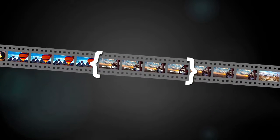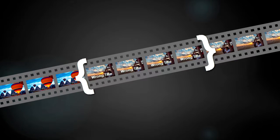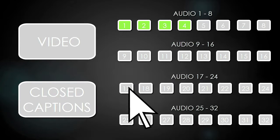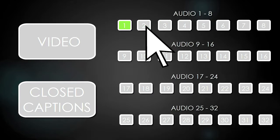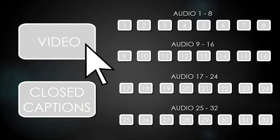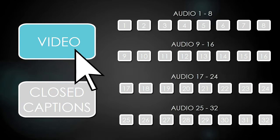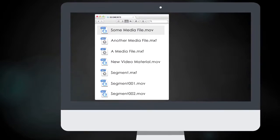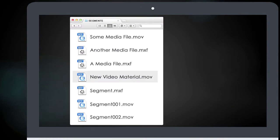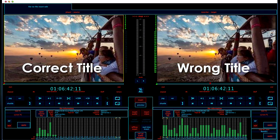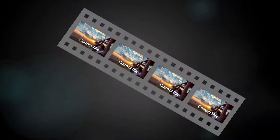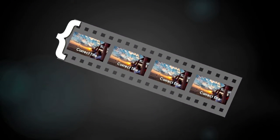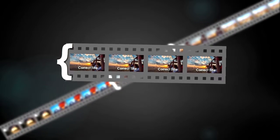Set in and out points around the section to be changed. Turn on the destination tracks, in this case, just the video needs to be overwritten. Open a source file with the corrected title and video in the player window. Set an in point, and go.